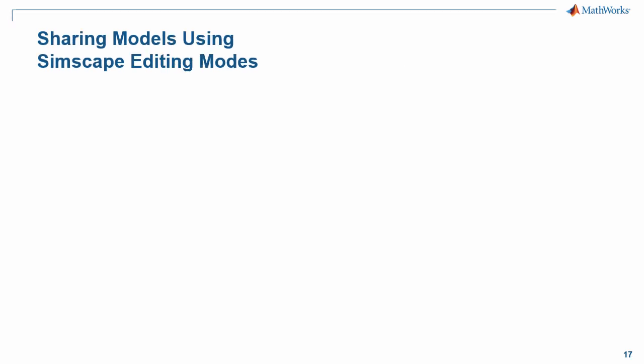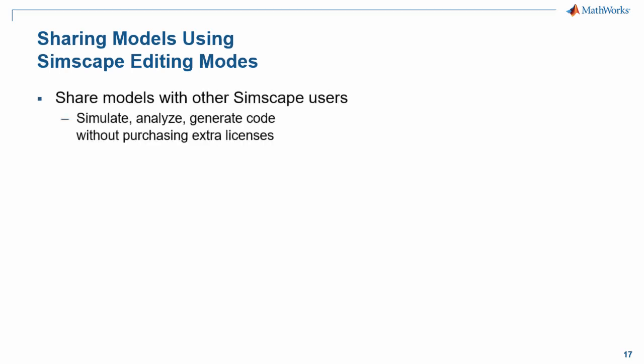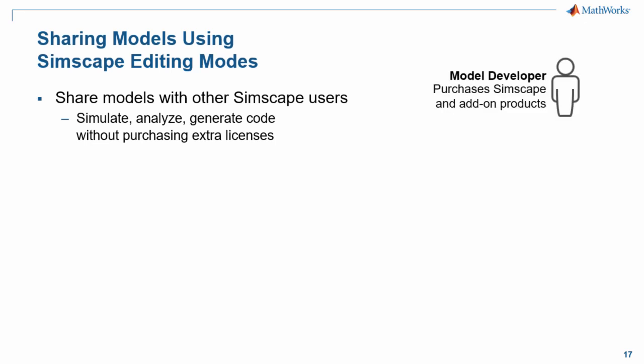Simscape enables you to take full advantage of the advanced capabilities in the Simscape add-on products without purchasing the full set of licenses. You can share models with other Simscape users. They can run simulations, analyze results, and generate code from models that include the Simscape add-on products even if they haven't purchased licenses for the Simscape add-on products.